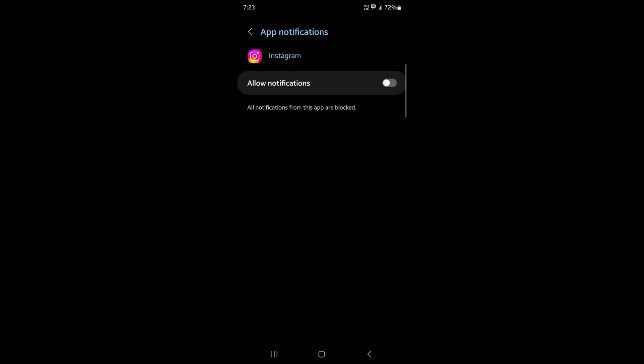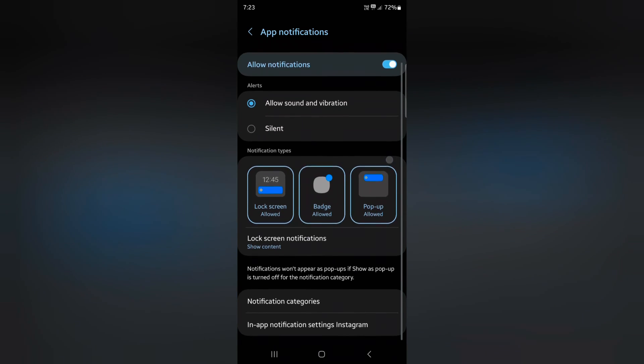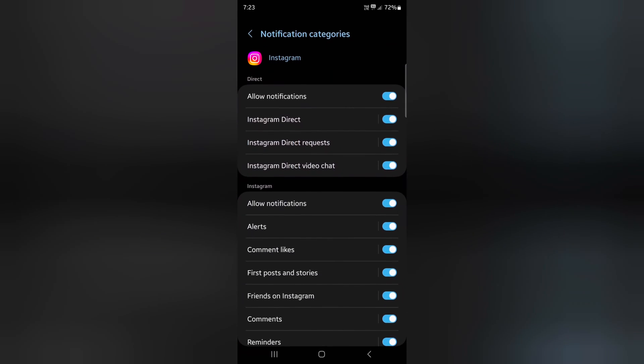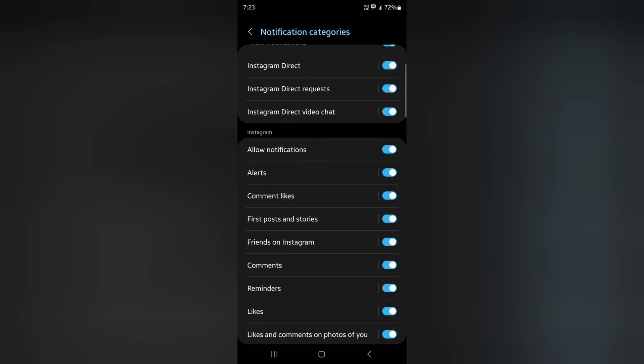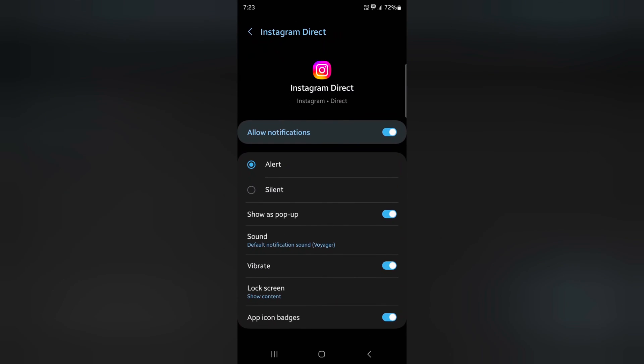Now make sure the toggle is on. Now tap on a notification category. Here you can see Instagram notification for direct, direct requests, and video chat. Select the option you want to use for Instagram. Here we select Instagram direct.